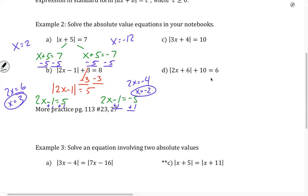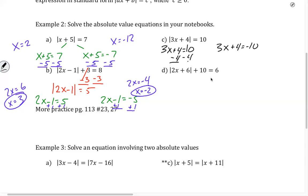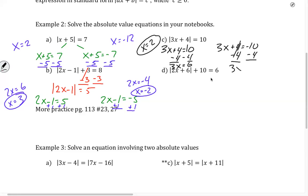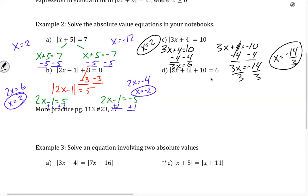With C, the absolute value is already by itself. So I can do 3x plus 4 equals 10, and 3x plus 4 equals negative 10. Subtracting 4 gives 3x equals 6, and x equals 2. On the other side, subtracting 4 gives 3x equals negative 14. Dividing by 3, we get x equals negative 14 thirds. And there's our answer.